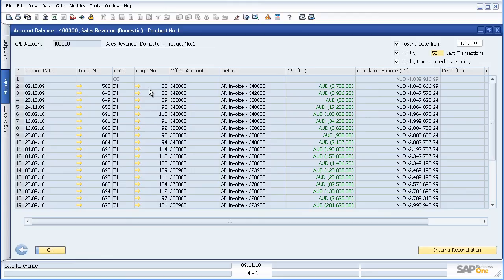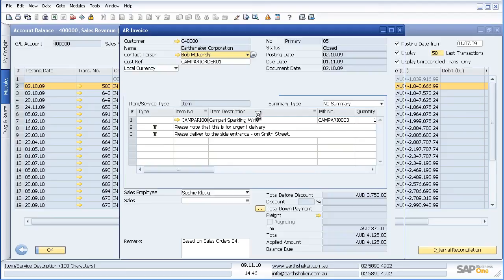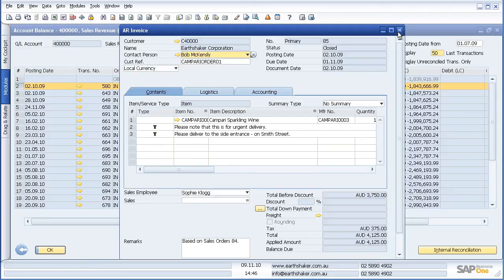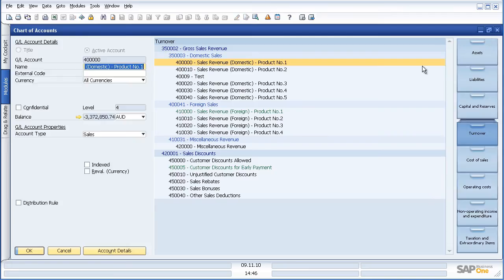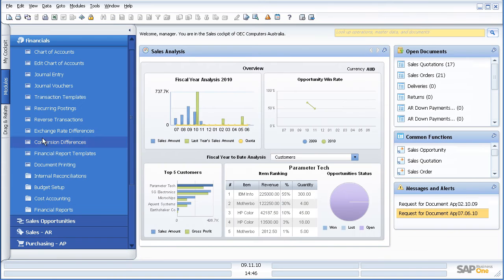If I now want to have a look at that particular invoice, I can once again drill down and go to the actual invoice at this level.